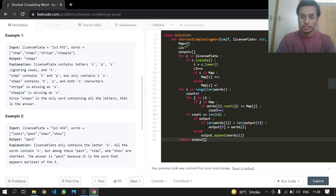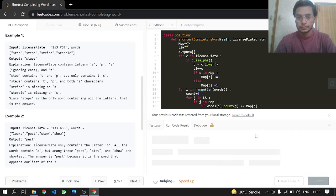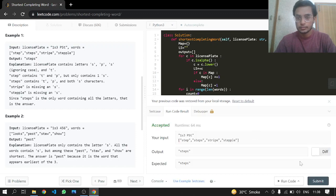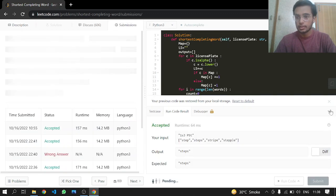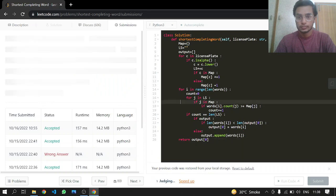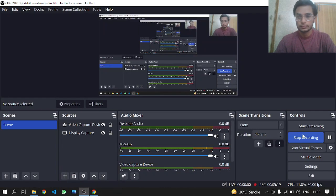After the loop we return output[0]. That's it — this should work. Let's see — it works, so let's submit it. That's it!